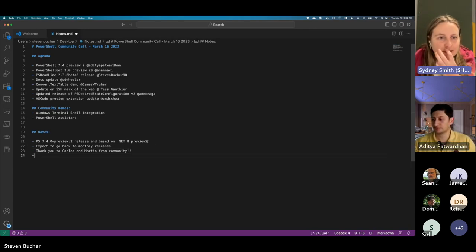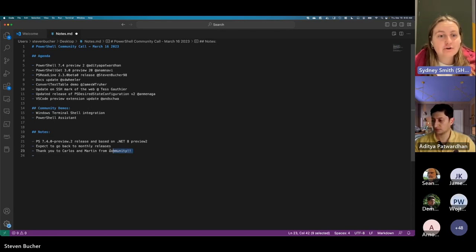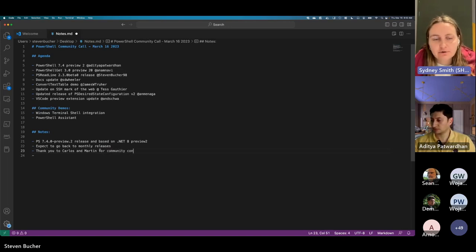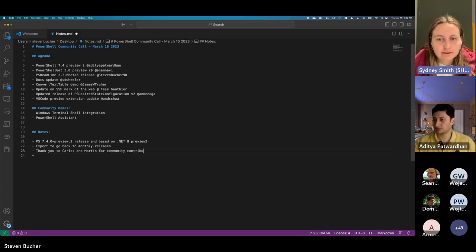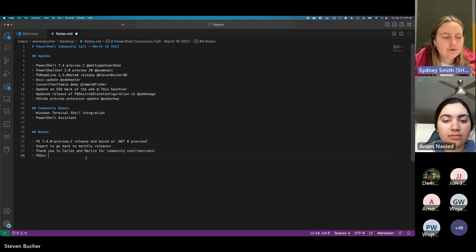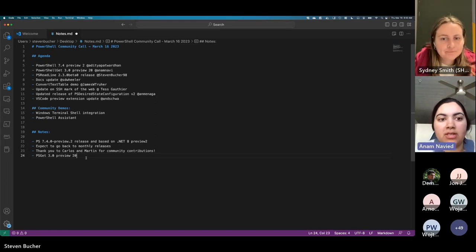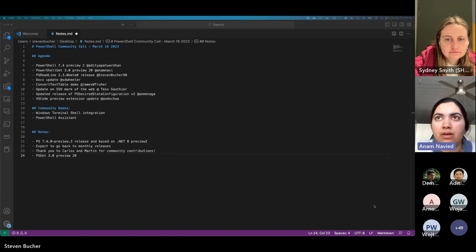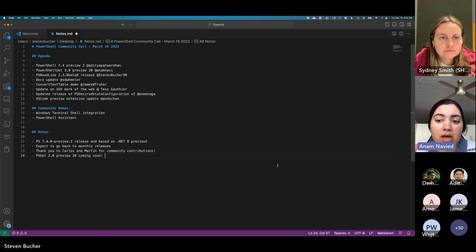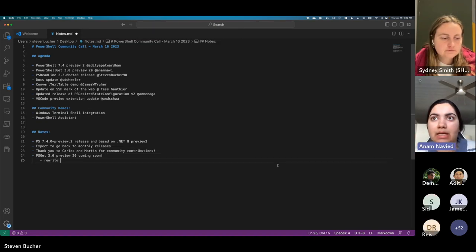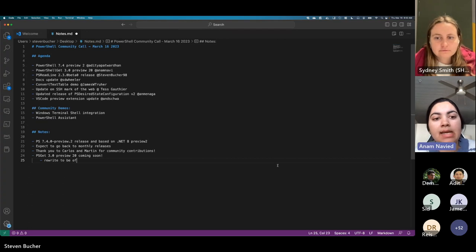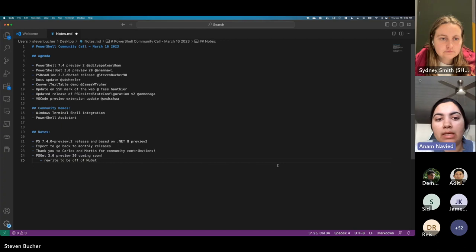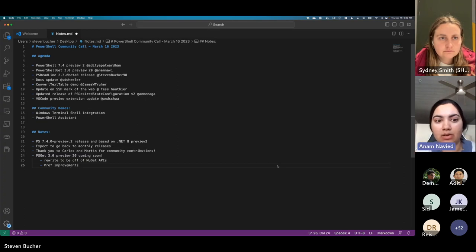Awesome. Yeah, thank you so much. This was a great release for us to get out there. And when I was going through the changelog, I noticed so many community contributions, which was really awesome to see. So thanks for all the support there. Next up, we have Anam talking about PowerShell Get 3.0 Preview 20. Hey, guys. I just wanted to mention that we have PowerShell Get 3.0 Preview 20 coming out soon, probably within the next week or so. This includes a rewrite we did that moves us off of using the NuGet APIs. And instead, we're using HTTP requests from the client side. And we expect that that's going to show a big perf improvement.